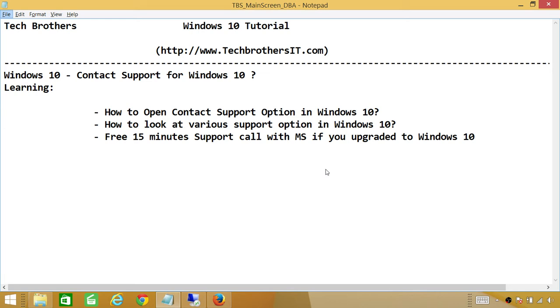So keep in mind, if you are stuck and can't do anything, you will not be charged if your call is within 15 minutes. You can call Microsoft for free for 15 minutes. So let's go in my Windows 10 box and look at Contact Support option.